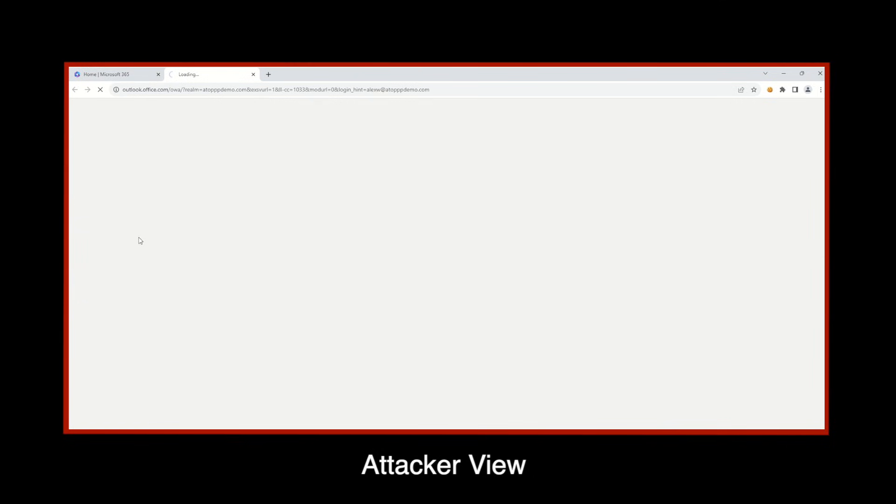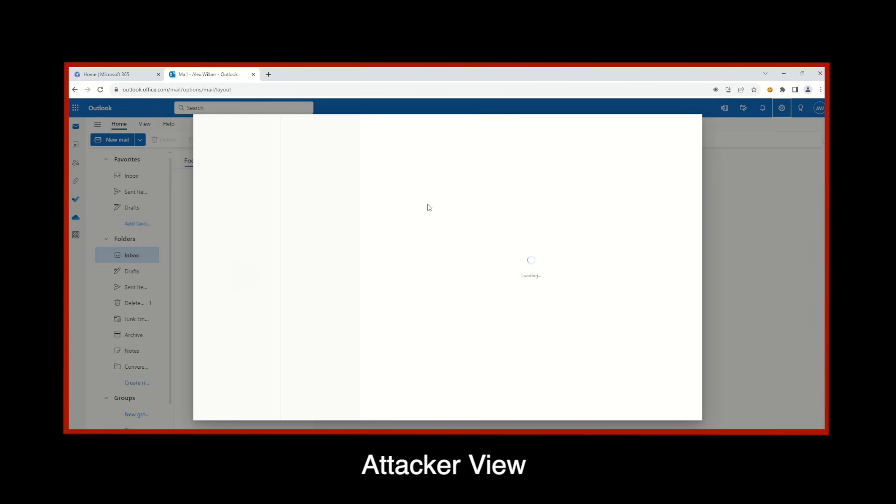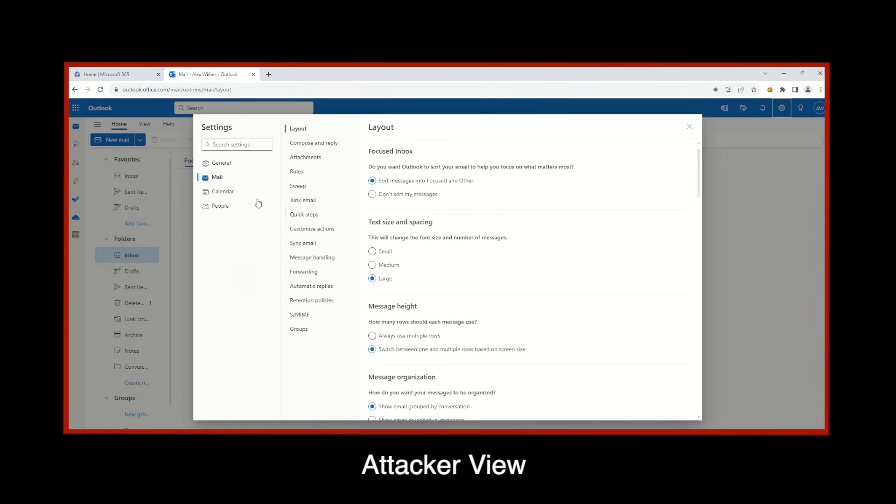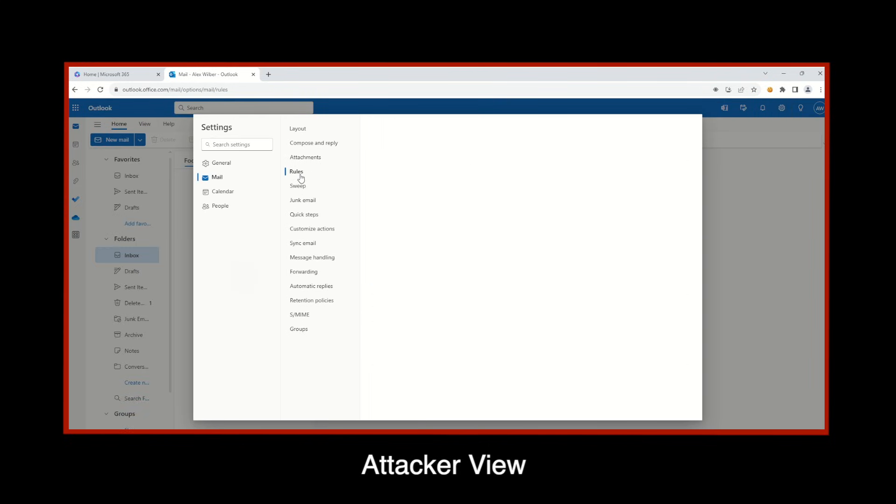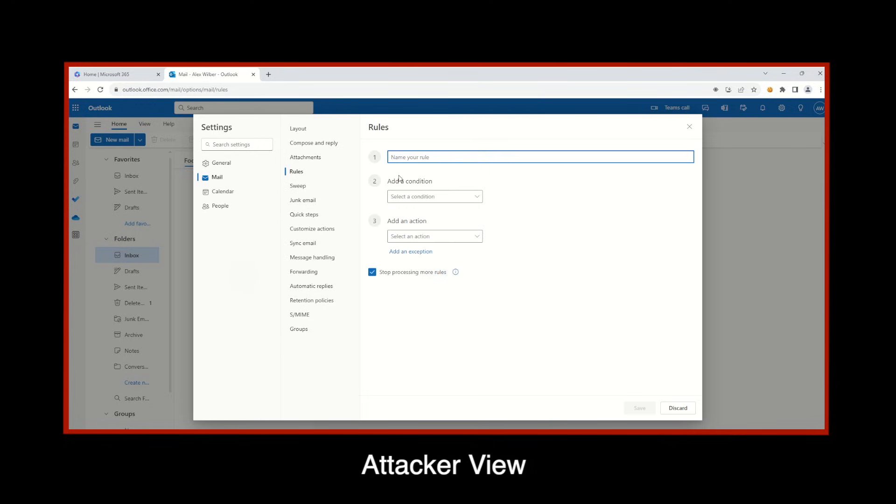Of course, once the threat actor does that, he has access to everything that Alex has access to in Microsoft 365, including Alex's corporate email account. This is where the malicious actions progress quickly. First, the threat actor creates a malicious mailbox rule to delete all incoming email in order to keep real Alex unaware of the attack.